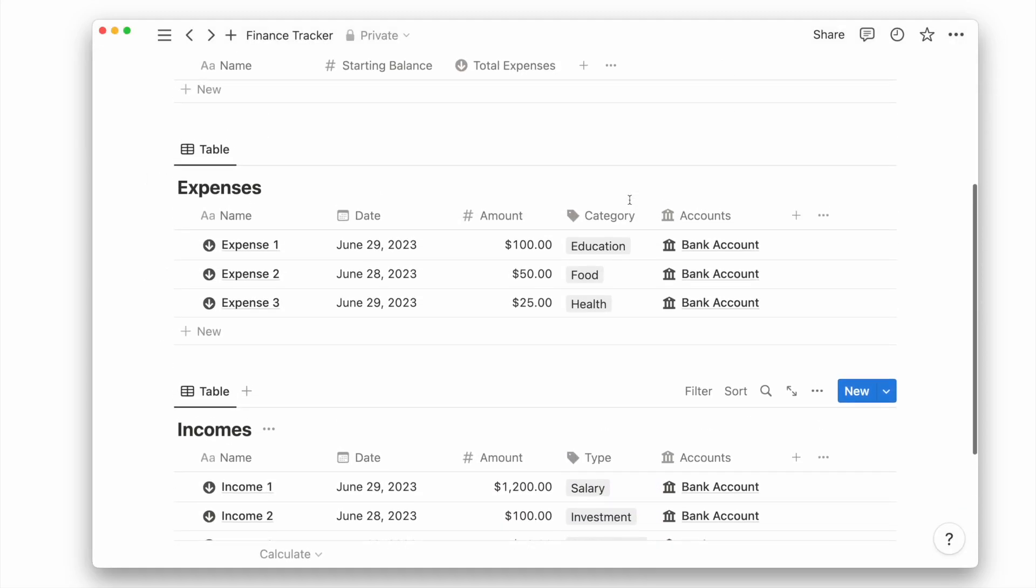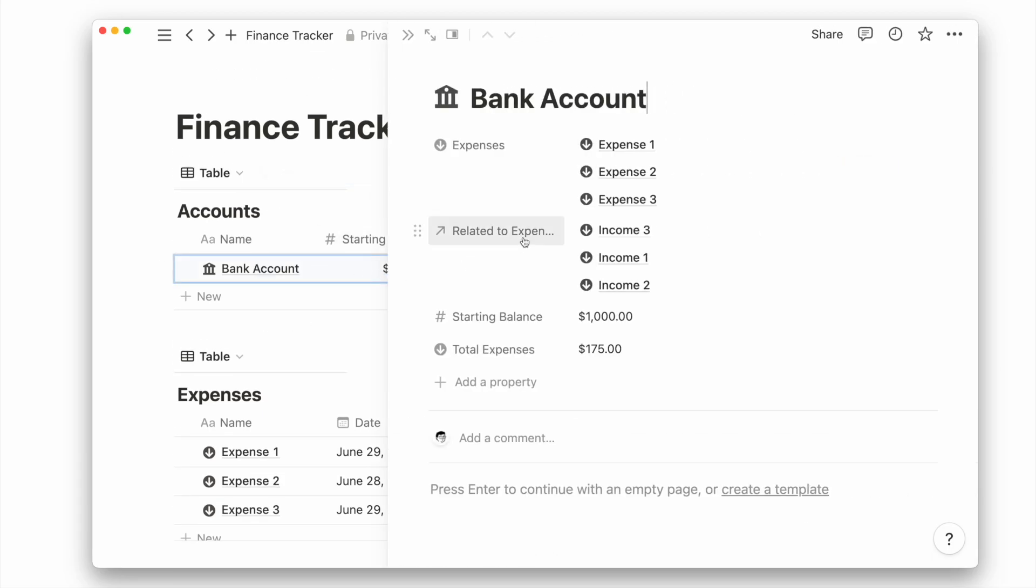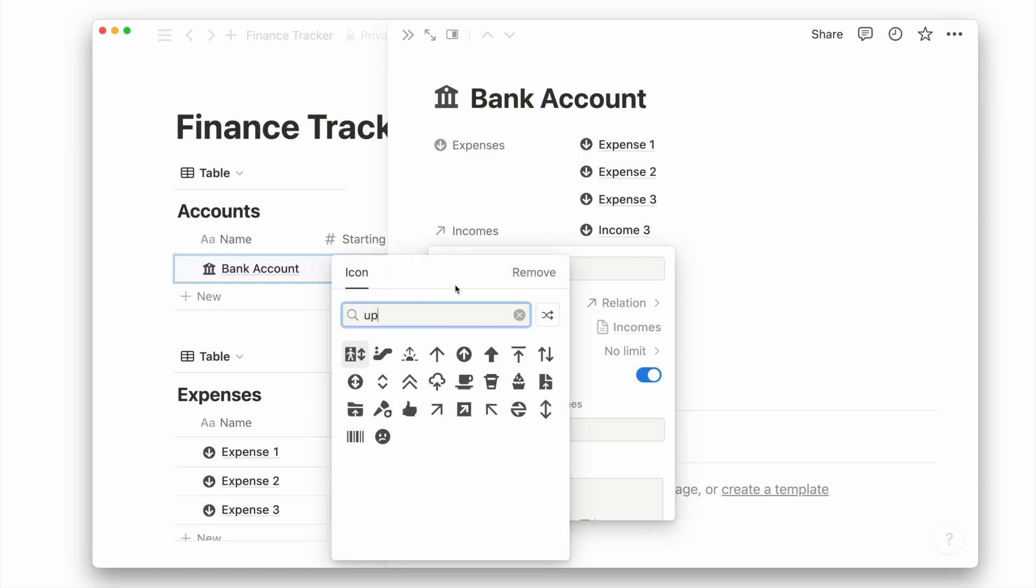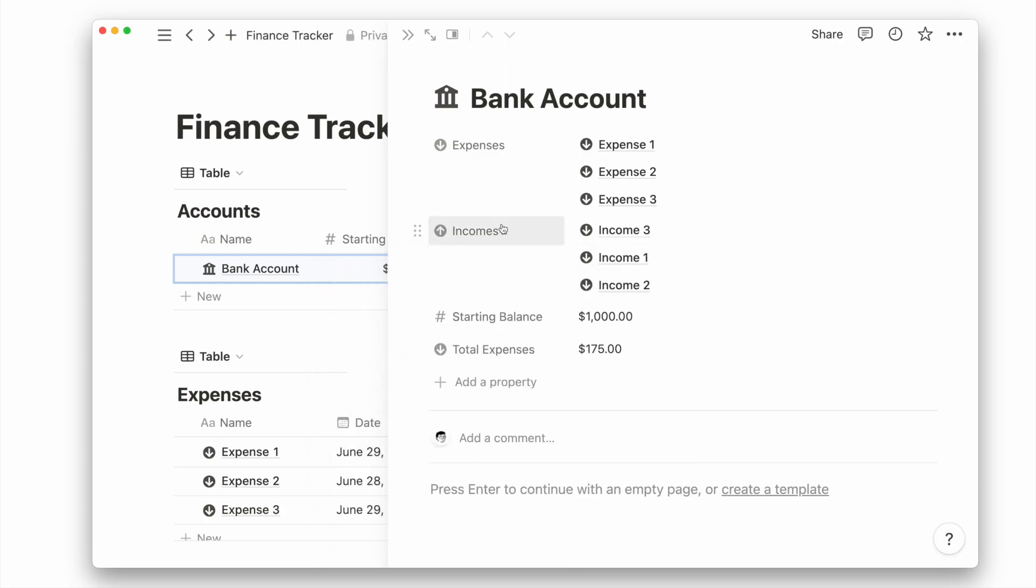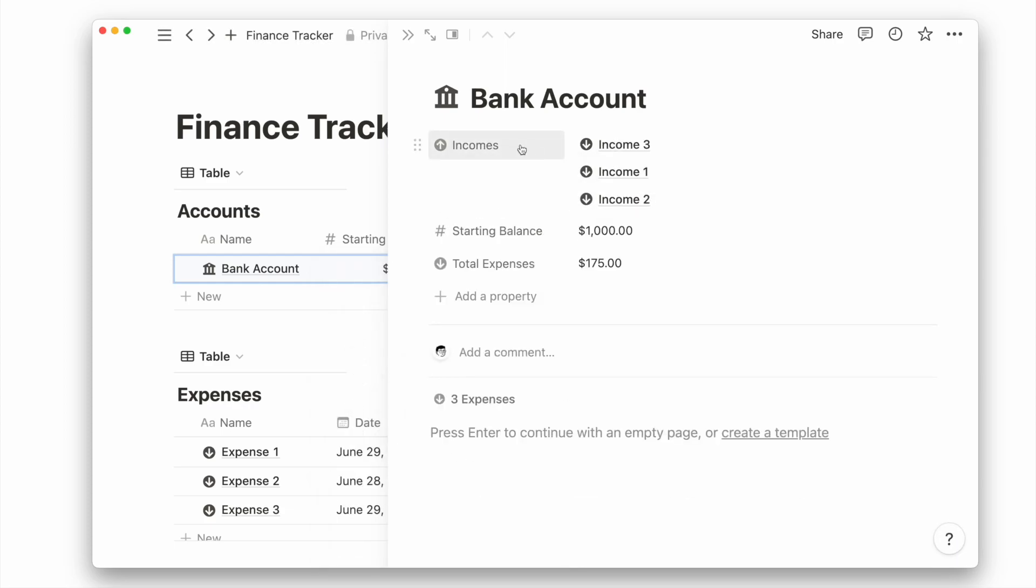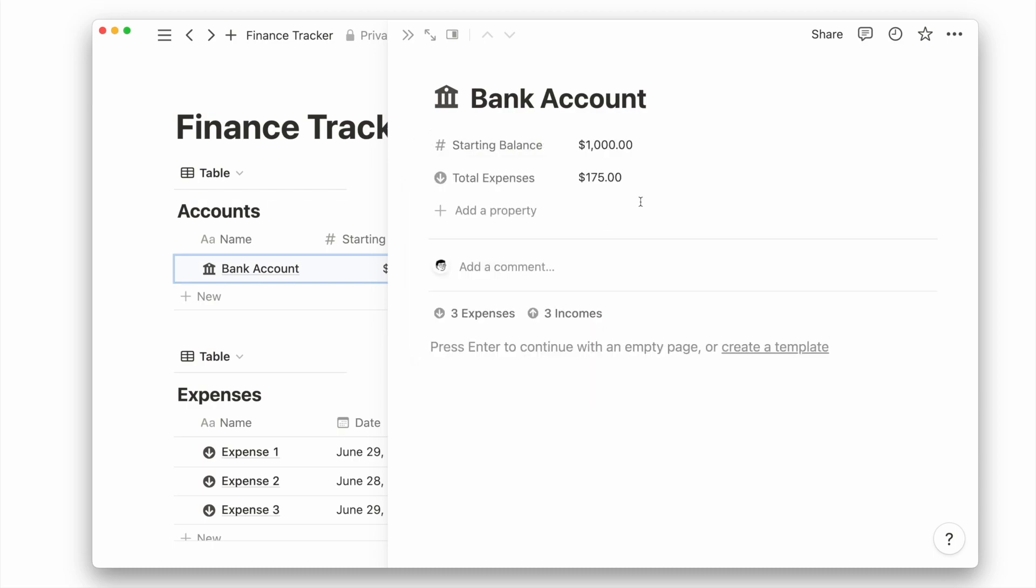Now let's fix the accounts database properties by renaming the relation property to incomes. Before giving it a new property icon, we can show both the expenses and incomes relation property as minimal to prevent it from cluttering the view.